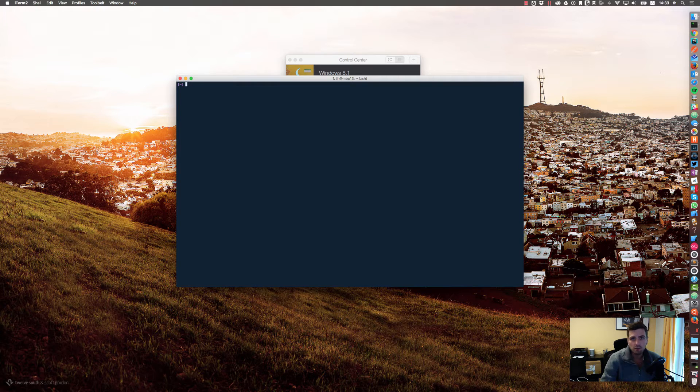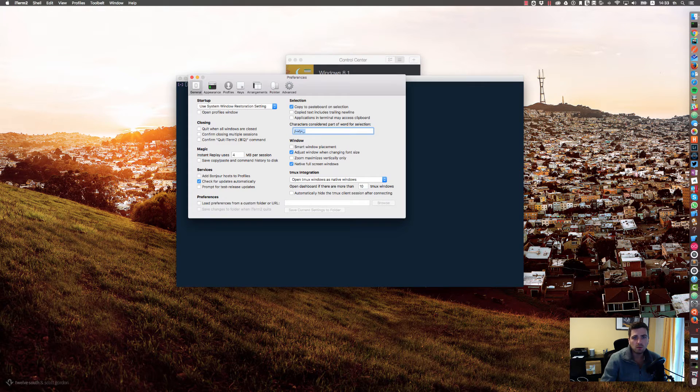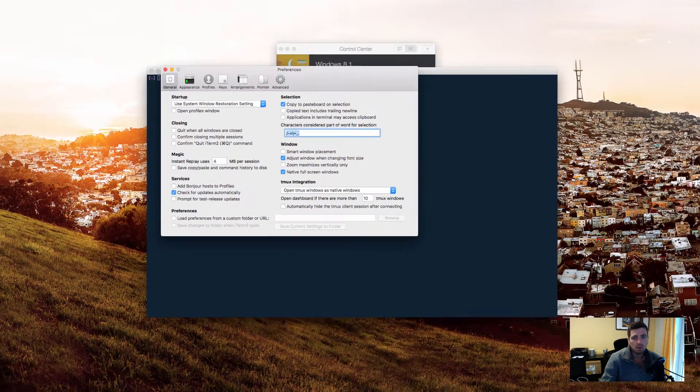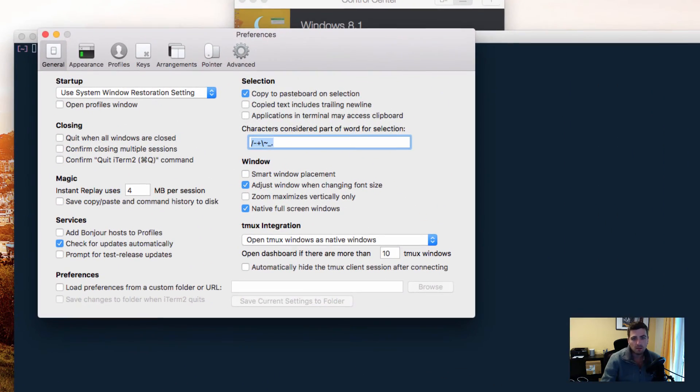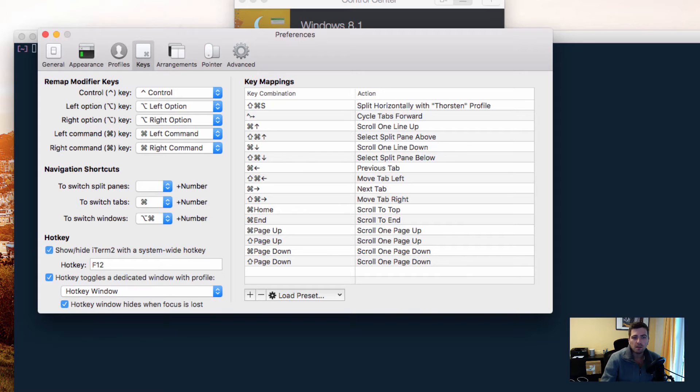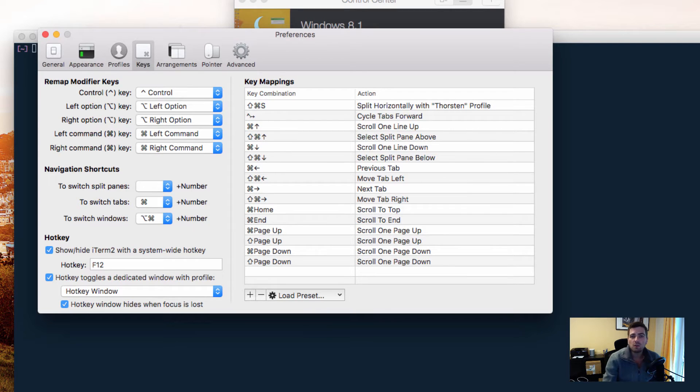Go to the settings, either by using iTerm preferences or hitting Command+comma. In the keys section, you'll find 'Show and hide iTerm with a system-wide hotkey.' As soon as you enable that option, you could specify a hotkey on your own and you have to choose a profile.